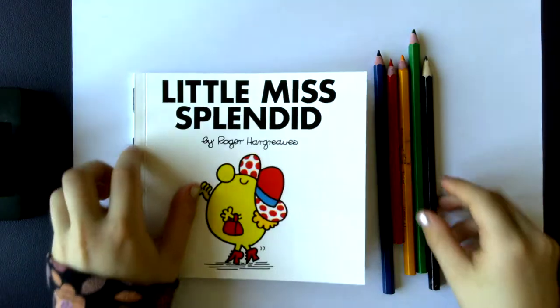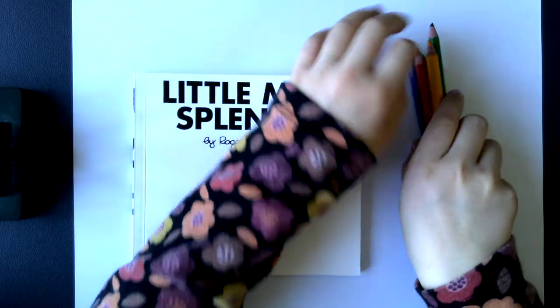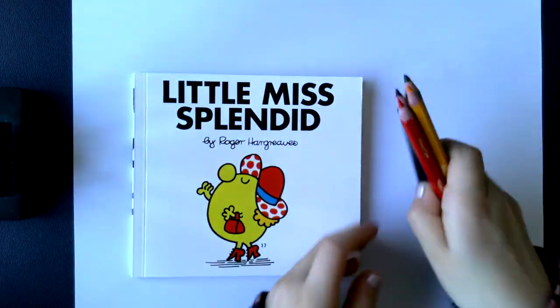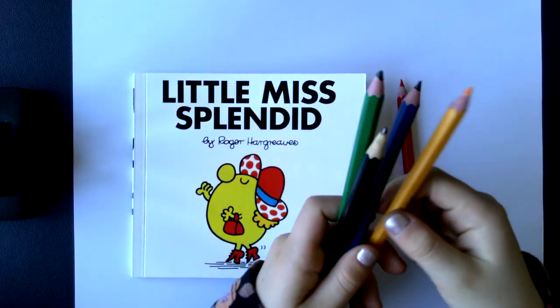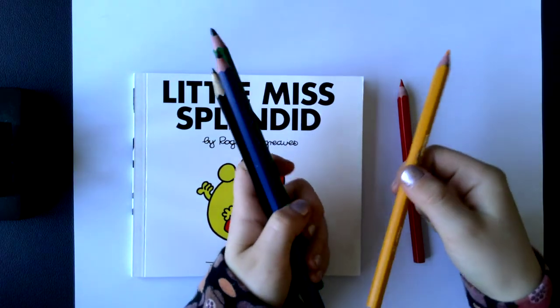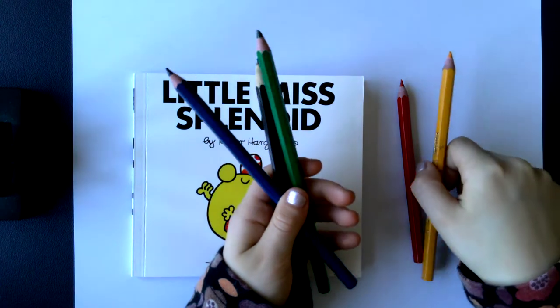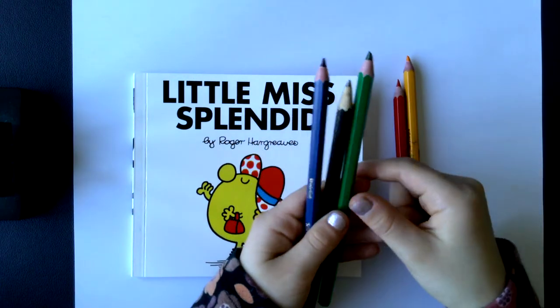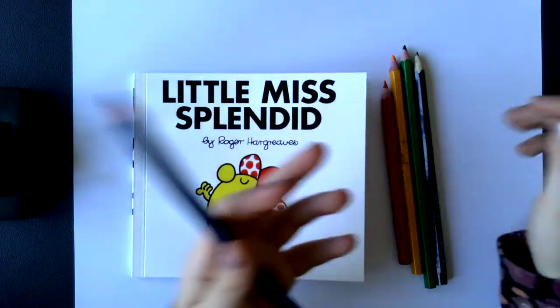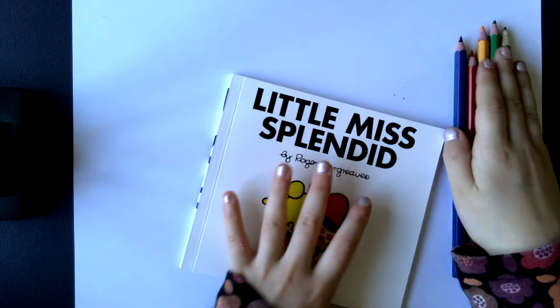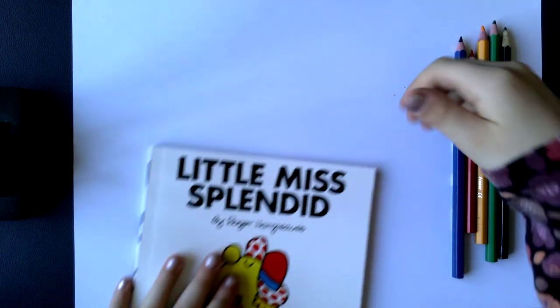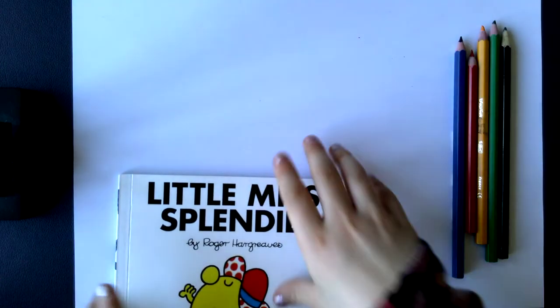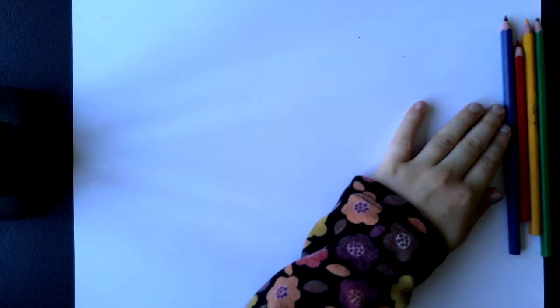For today's colors you might need red. As you might know I use colors that you might not have, yellowish orange but use yellow, dark green, a pencil of course, and dark blue. So let's get started. I'll just put Little Miss Splendid right in front of me so I can see good.